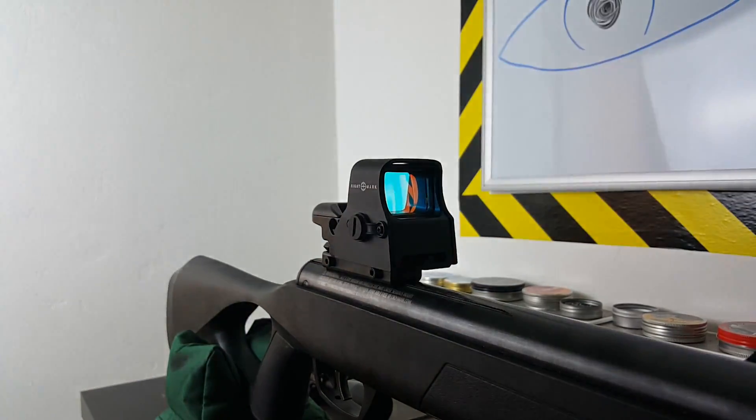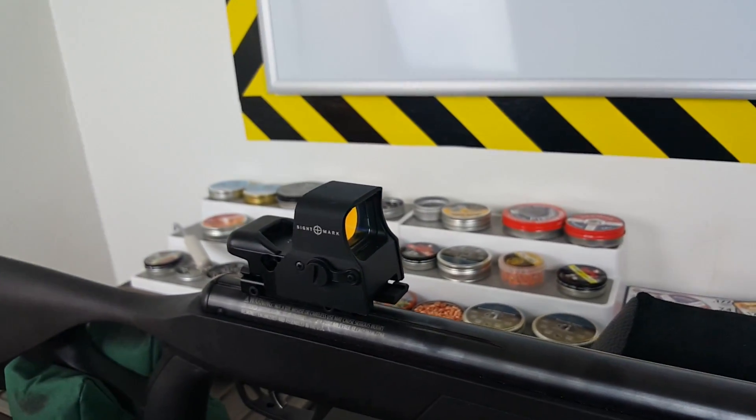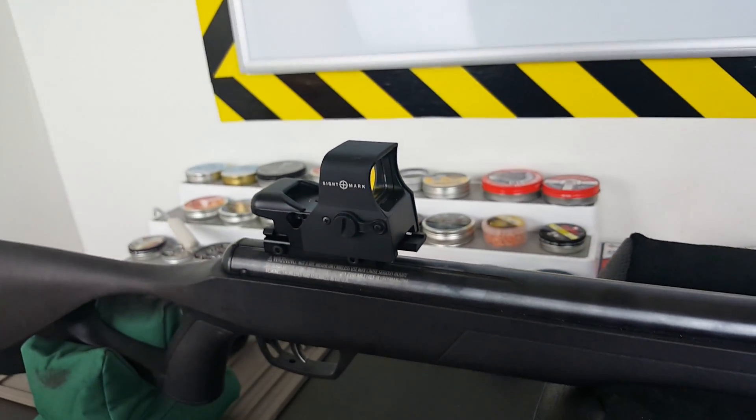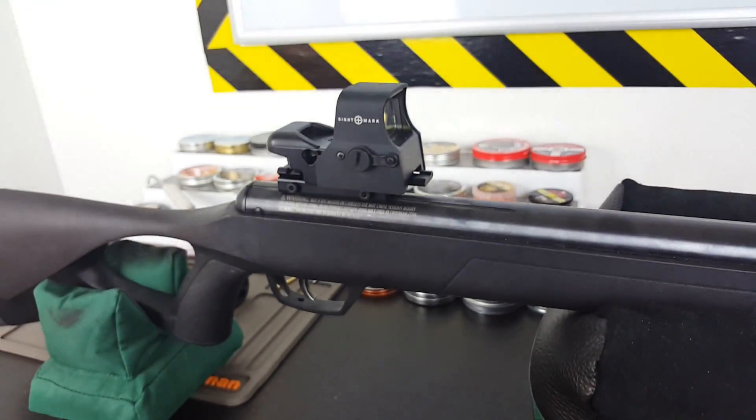A reflex style sight uses lenses to superimpose the reticle at infinity. Even when the eye moves around, the reticle remains in a relatively fixed location, allowing for very consistent shots.